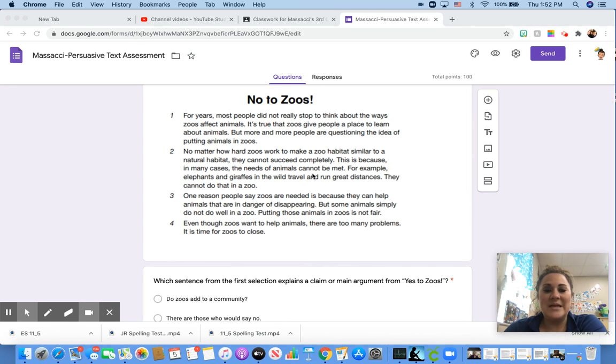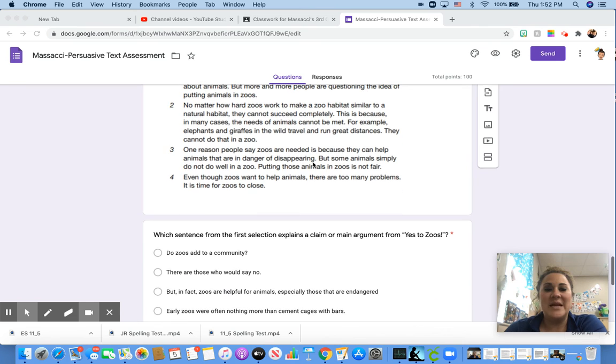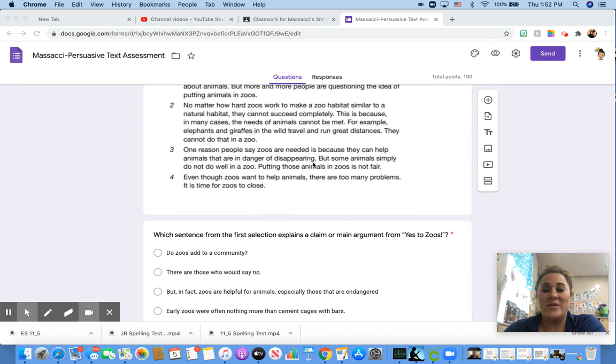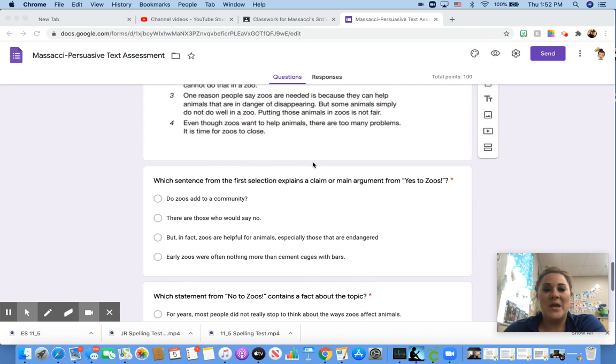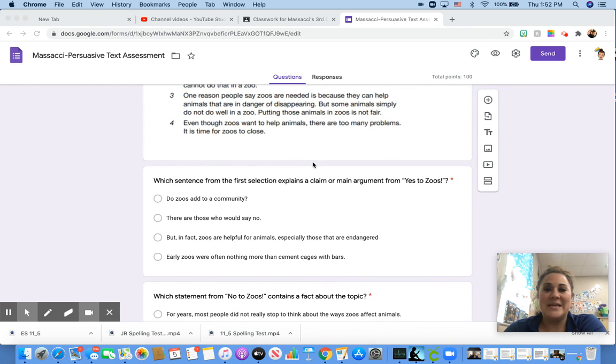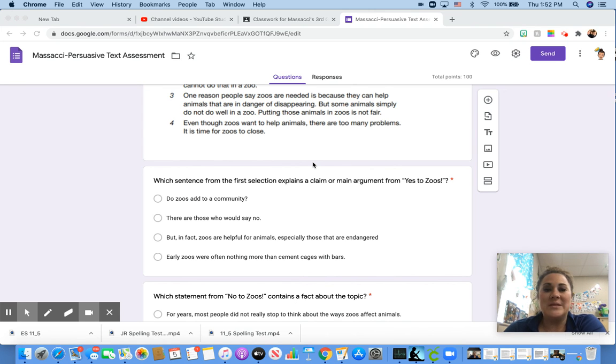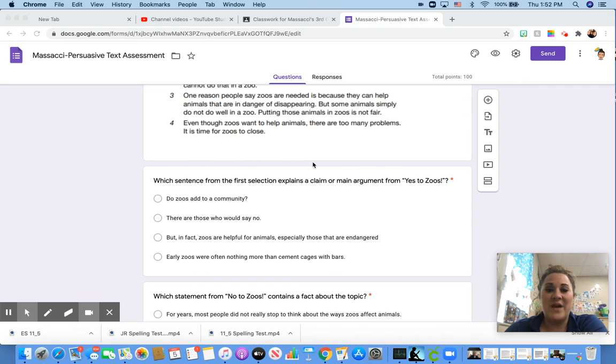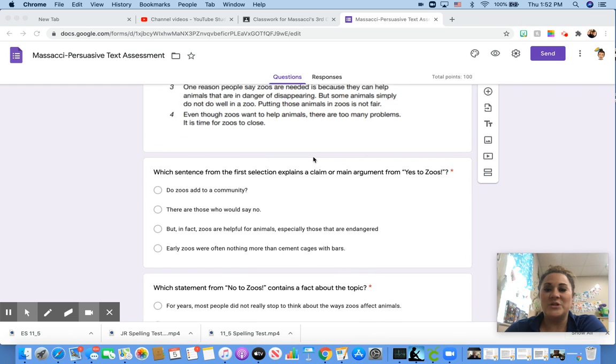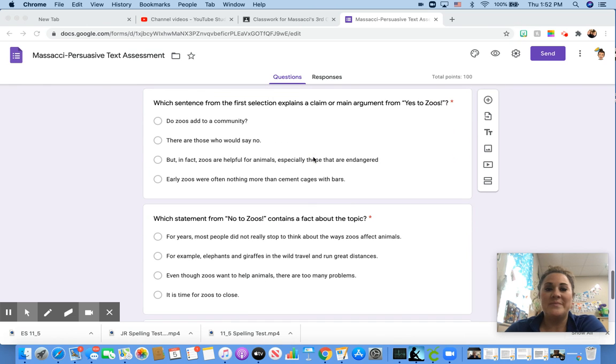For example, elephants and giraffes in the wild travel and run great distances. They cannot do that in a zoo. One reason people say zoos are needed is because they can help animals that are in danger of disappearing, but some animals simply do not do well in a zoo. Putting those animals in zoos is not fair. Even though zoos want to help animals, there are too many problems. It is time for zoos to close.